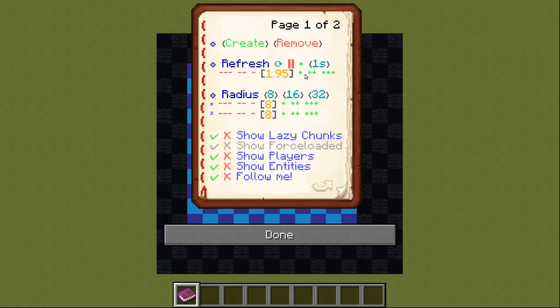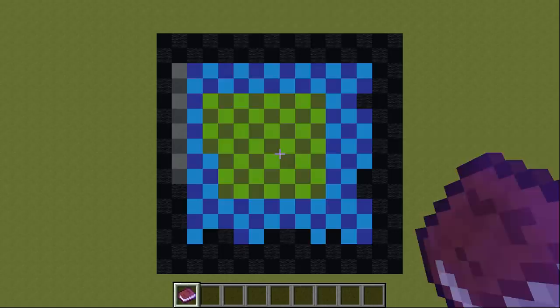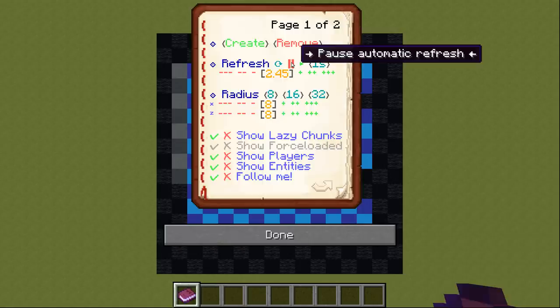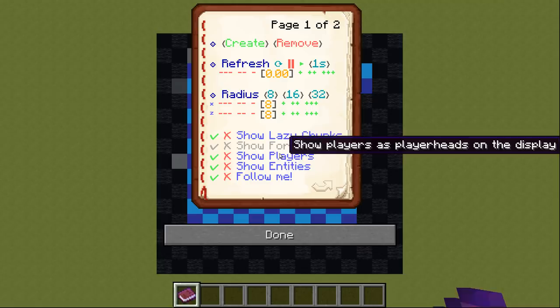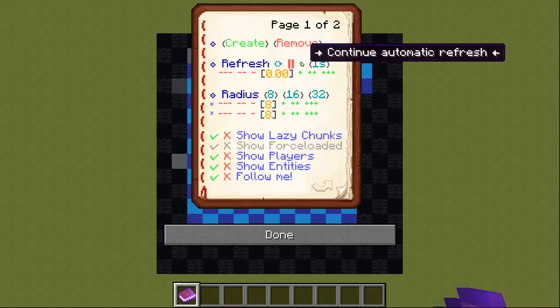If you are only interested which chunks were loaded at a certain point in time, you can also use the pause button to disable the automatic refresh. You can then use the manual refresh button to update the display to the current state. To continue the automatic refresh, you can press the play button or you can reset the delay to the default value of 1 second with the button next to it.